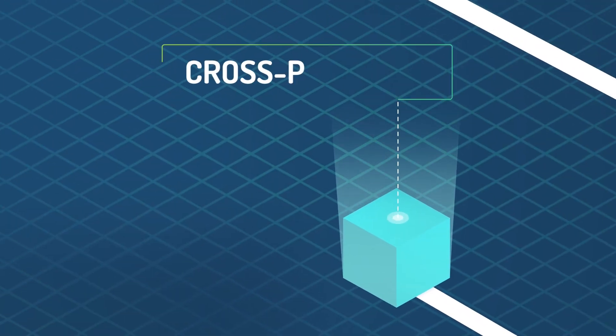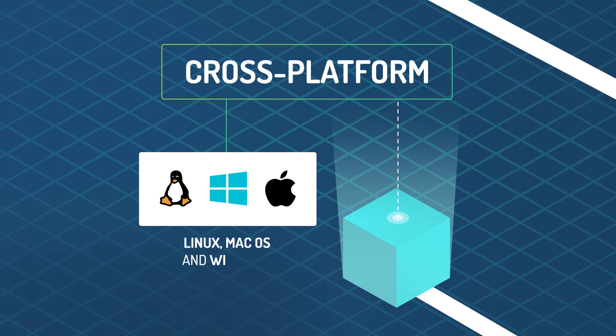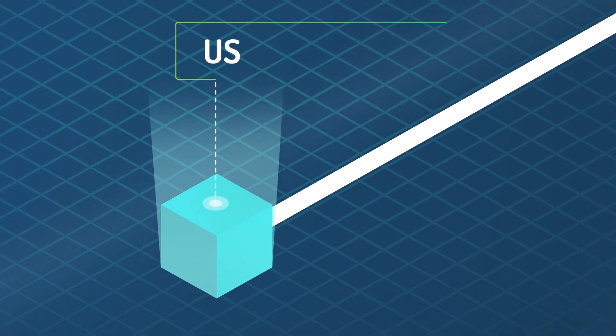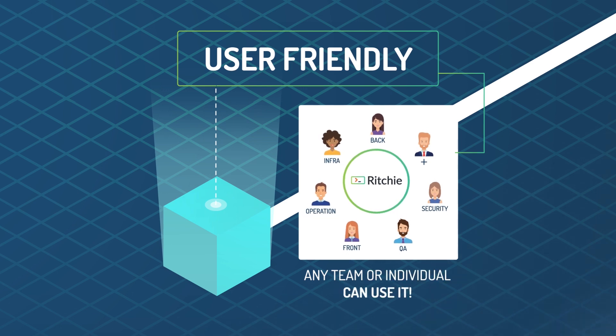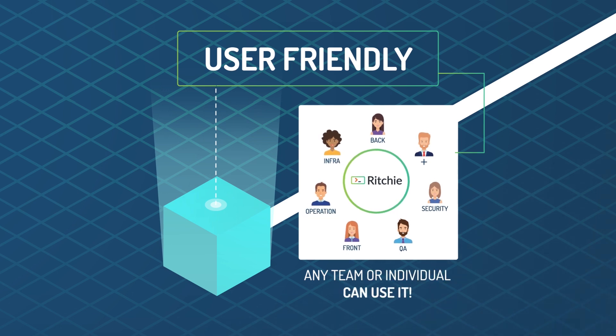Cross-platform: support for Linux, macOS, and Windows. User-friendly: any team or individual can use it.